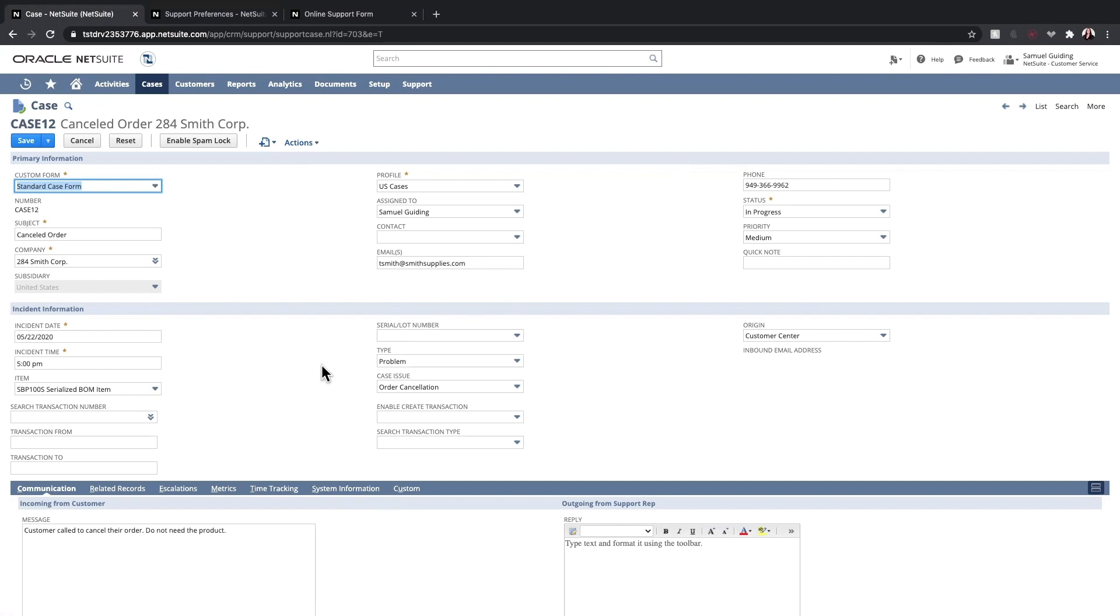In the Incident Information section, we can see the incident date and time, the case type, case issue, as well as the origin of the case. For products companies, we can also see if the case is related to certain items.